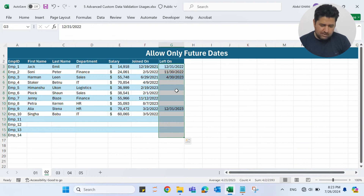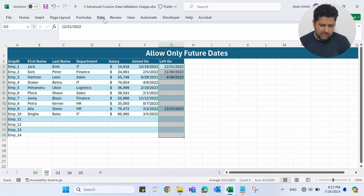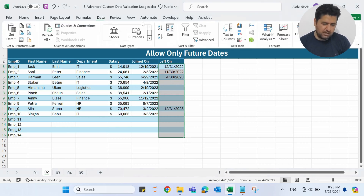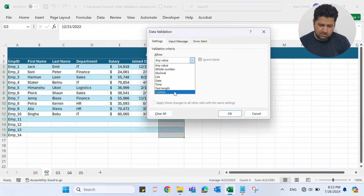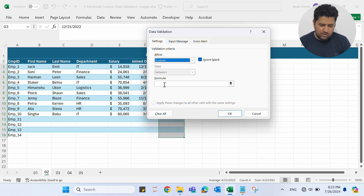In the second example, we will allow only future dates. For example, in this 'Lift On' column, we will add a data validation where only future dates are allowed. Let me go to the Data ribbon and select Data Validation.